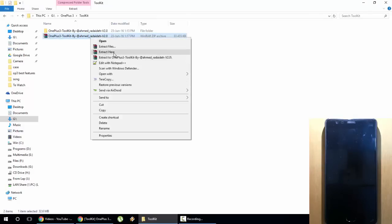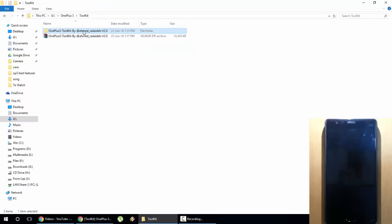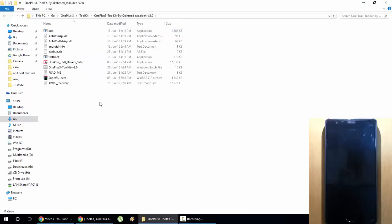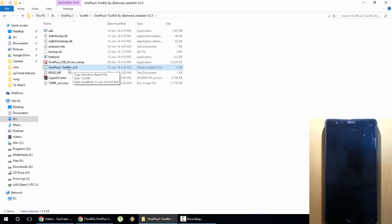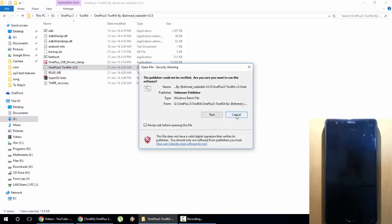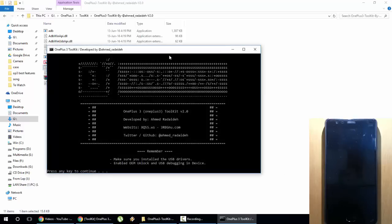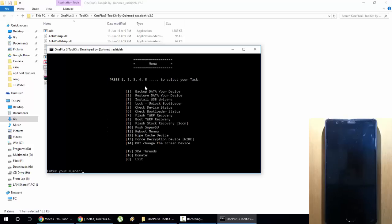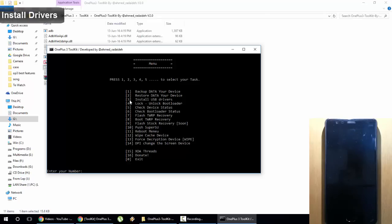After unzipping you will get a folder with many applications. Here is the toolkit — open it and run it. Then you will agree with the welcome screen and press Enter. You can see all the options here, like backup data, restore data, install drivers, and many more. First thing first, you need to install the drivers — I will choose 3 and press Enter.